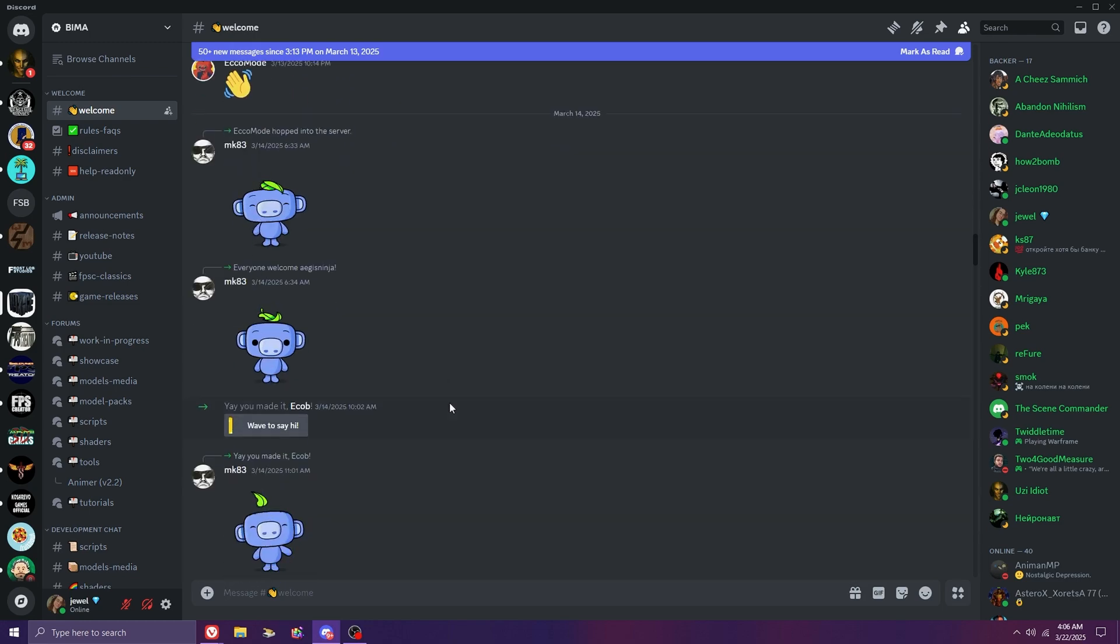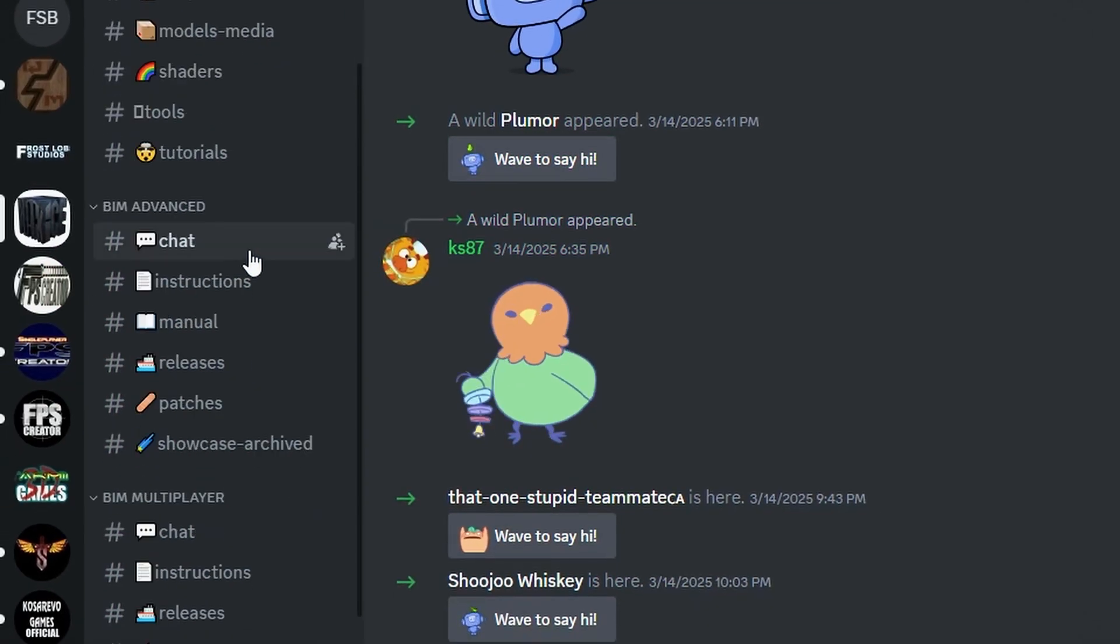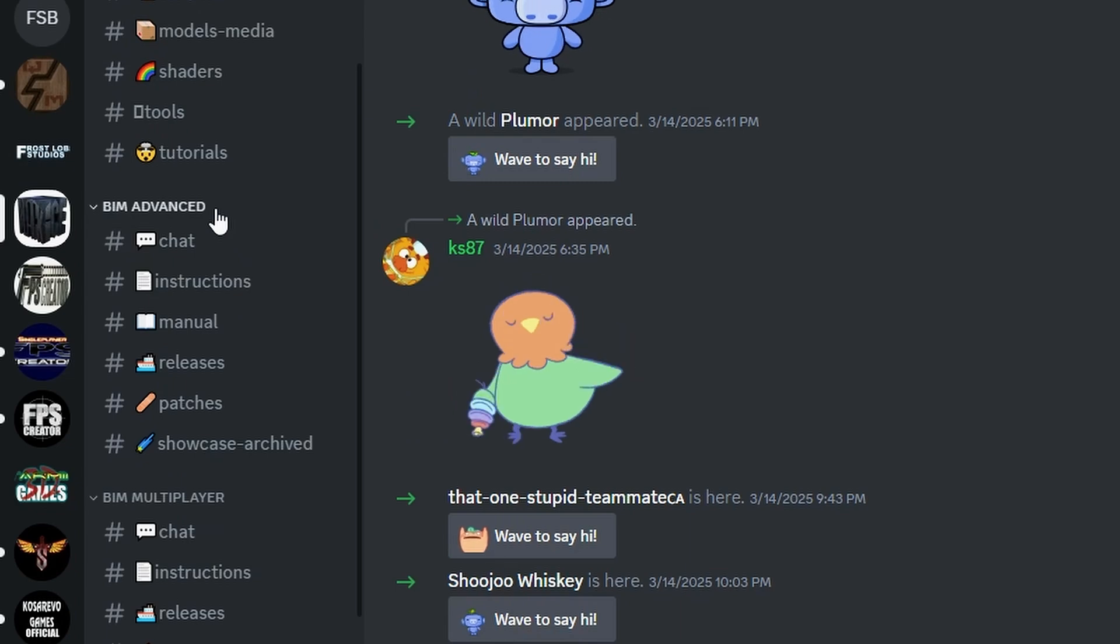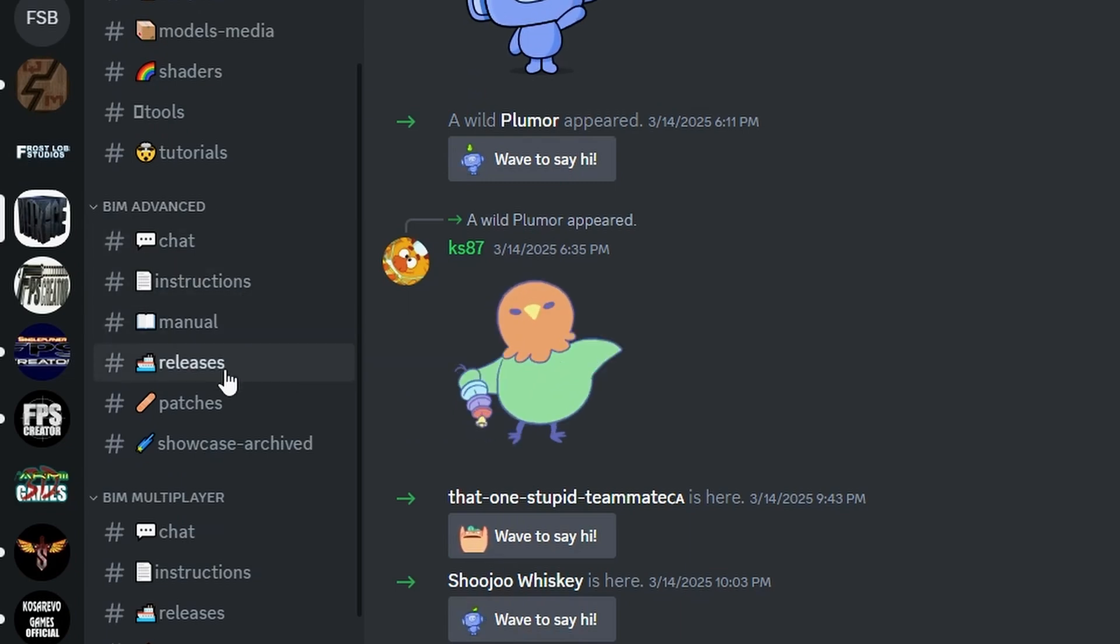After you're done saying hi in the chat and you're ready to download, scroll down to the left until you get to the header that says BIM Advanced. Then click the tab that says Hashtag Releases.